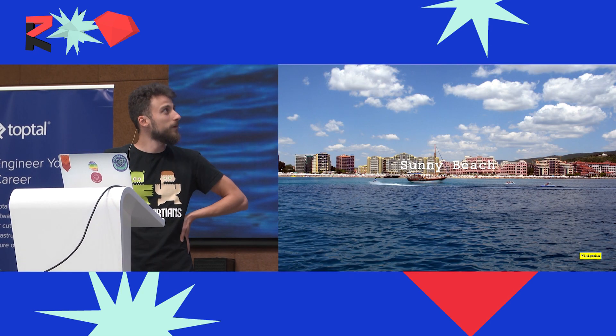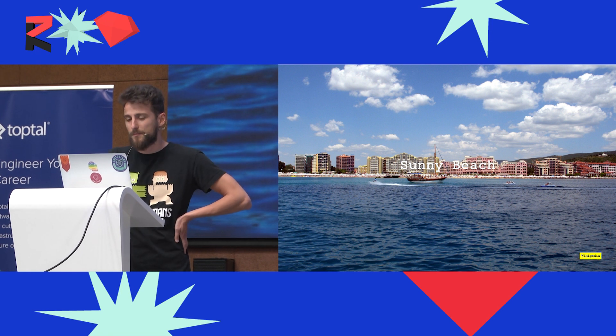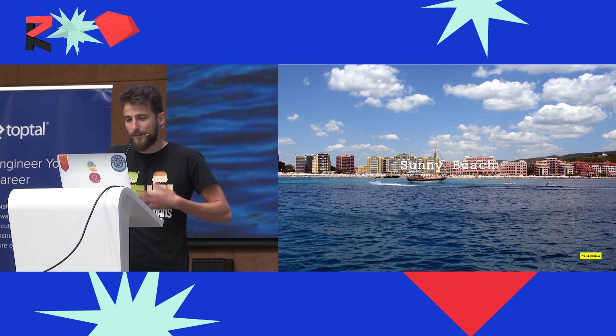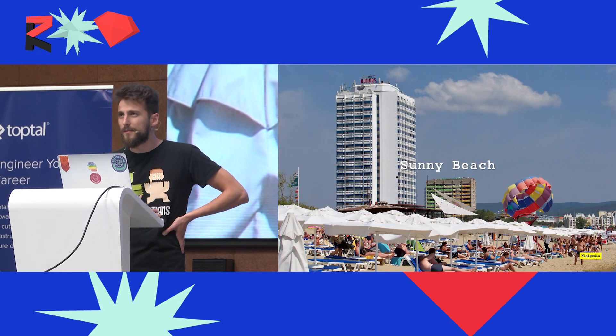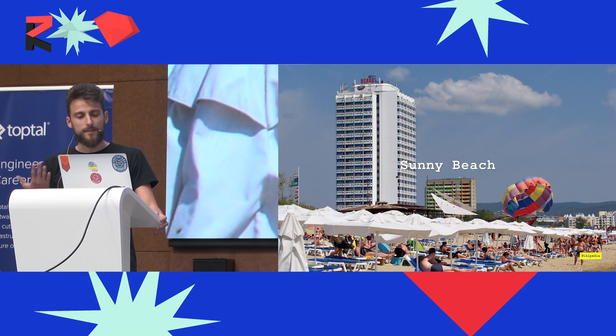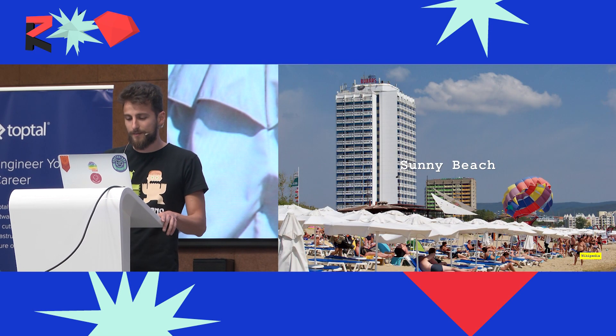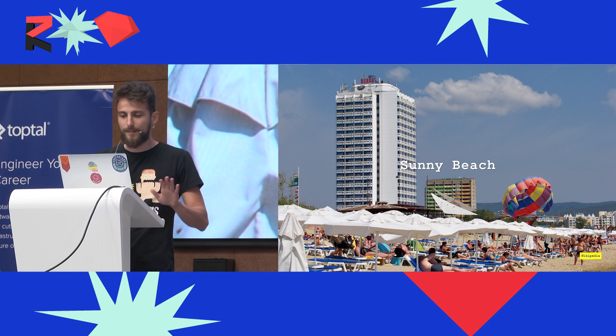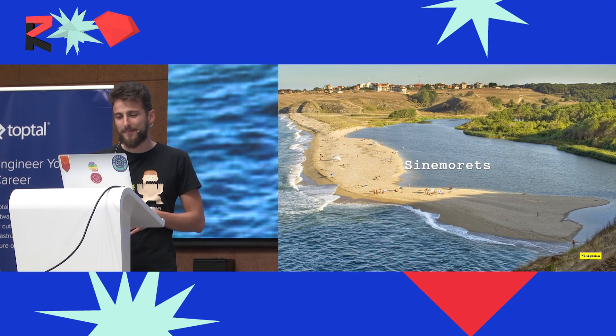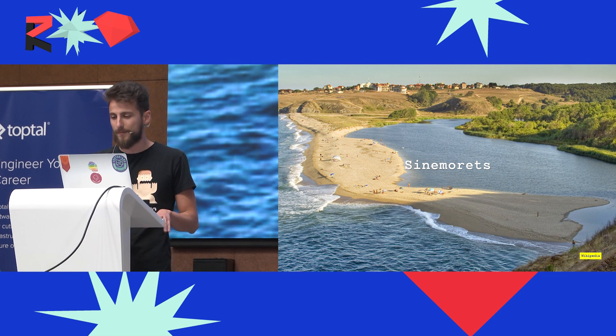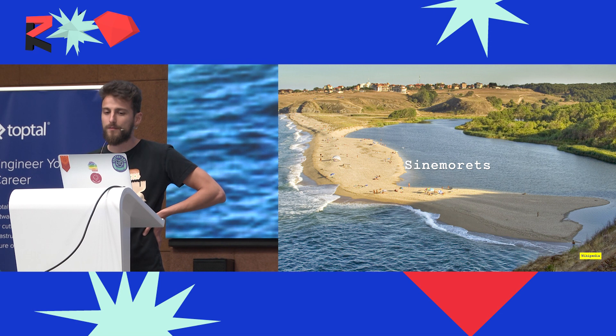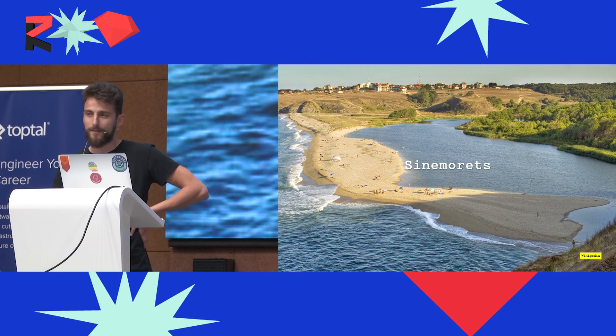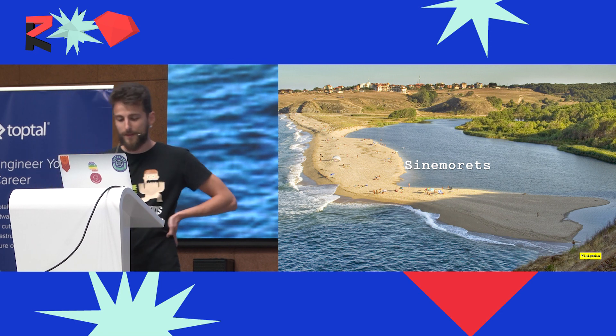You may know Bulgaria because of our seaside, it's pretty popular. If you ever want to go to our seaside, don't go to Sunny Beach, it's not good. Go to Sinemorets. This is the river Veleka, it flows straight into the Black Sea, and you have this beach with the river on one side and the sea on the other. It's pretty cool.